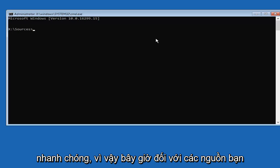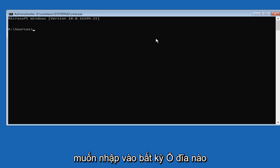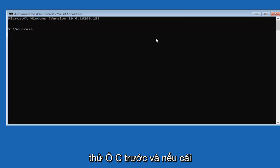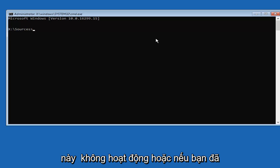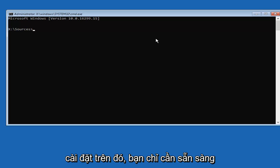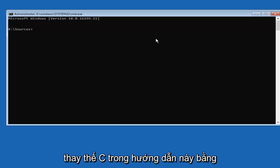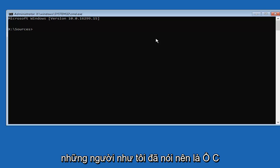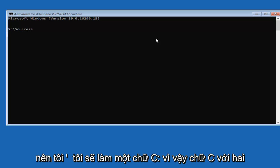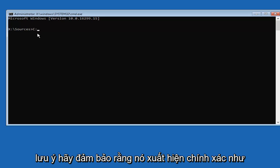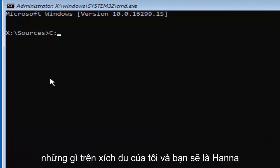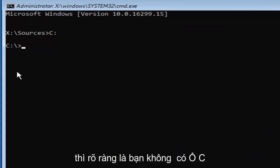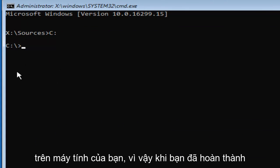So now for sources, you want to type in whichever drive Windows is installed on. So I'd recommend that you guys try the C drive first. And if this one does not work, or if you already know what your main drive that Windows is installed on, you're just going to replace the C in this tutorial with whatever your drive letter is. So most people, like I said, should be the C drive. So I'm going to do a C colon. So C with the two little dots after that. No spaces. Please note, make sure it appears exactly how it does on my screen. And you're going to hit Enter. And if you do not get to this next step, then obviously you do not have a C drive on your computer.